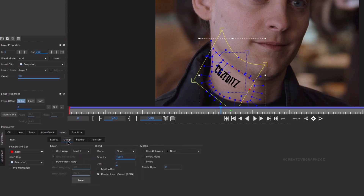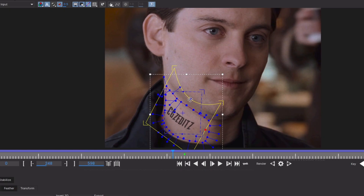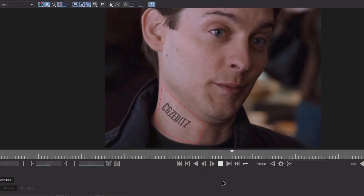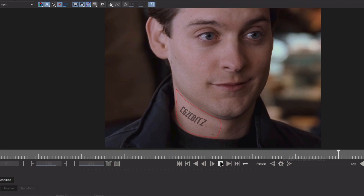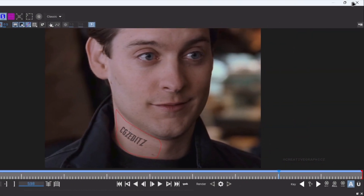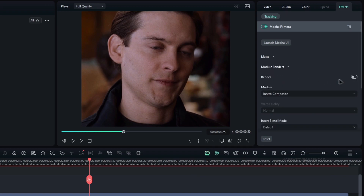Then like before, adjust the blending. After that, save the project and close the Mocha UI. Then go to Module Render and enable Render. And it's done.